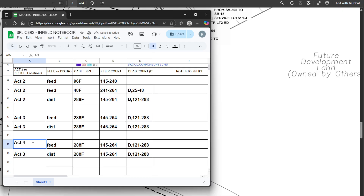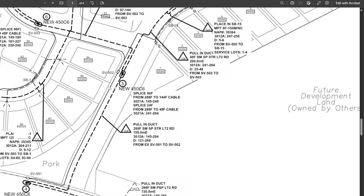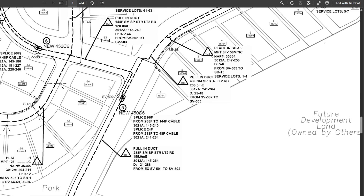Don't get that lucky too often, but that's a nice quick one. Just write that one out again — your feed cable coming in, what's the count on it, and then what's your distribution cable heading out from there.